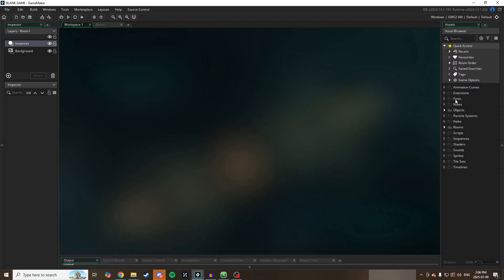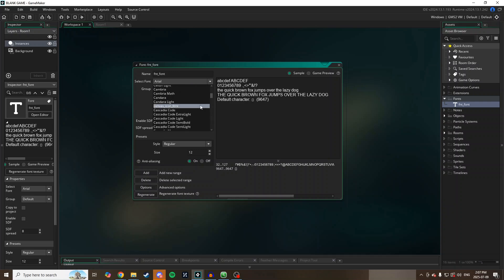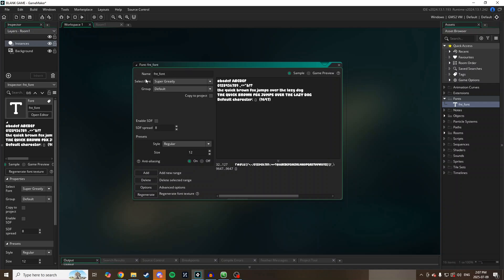In GameMaker, go to Fonts, right-click, and create a font. I'm going to call this asset 'fnt_font.' In the Select Font dialog, it gives you a list of every font installed on your system. One thing I've noticed: if you install a new font while GameMaker is open, this list likely won't refresh to include it. If the font isn't appearing, save your project, close GameMaker, reopen it and your project — that will refresh the list and your downloaded font will be available.